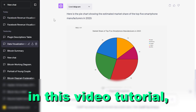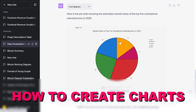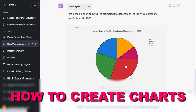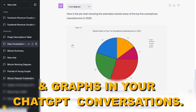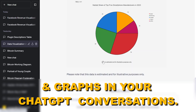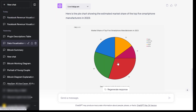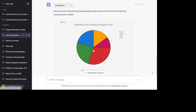Hey everybody, in this video tutorial I'm going to show you how to create charts and graphs in your ChatGPT conversations. So if you want to create pie charts like this one, here is how to do it.